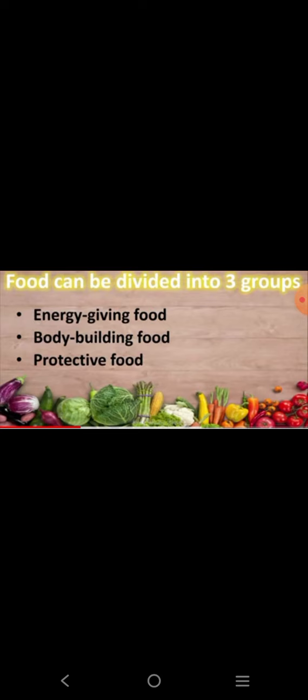बच्चों, food can be divided into three groups. आपको अपनी notebook में लिखना है: food can be divided into three groups. जो food होते हैं, वो तीन types के होते हैं — First one is energy giving food, second one is body building food, and third one is protective food.